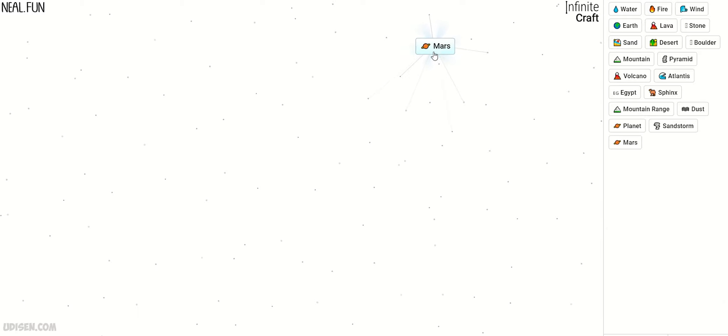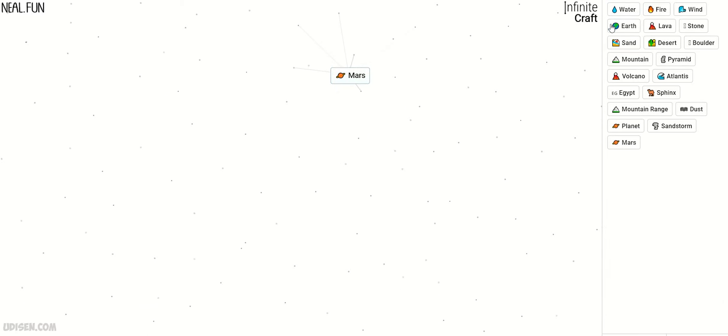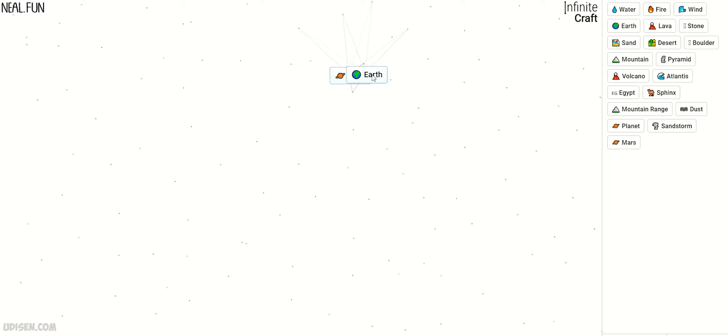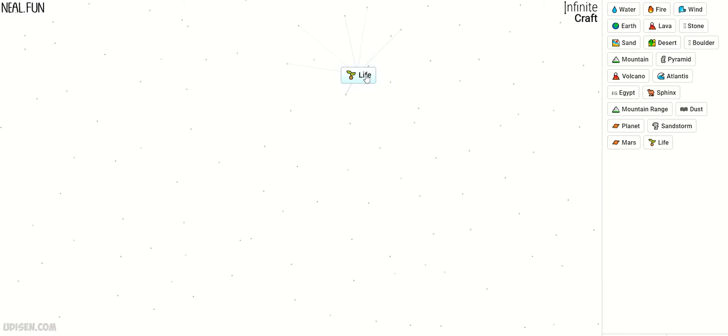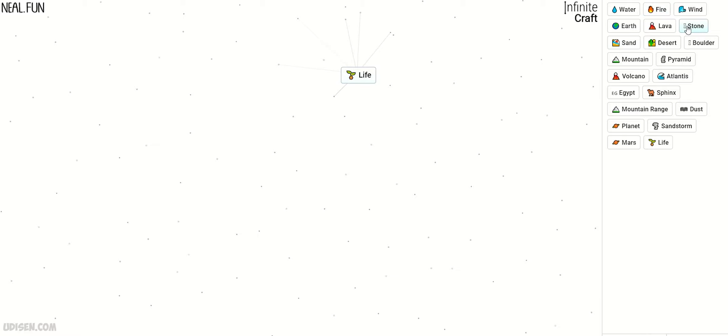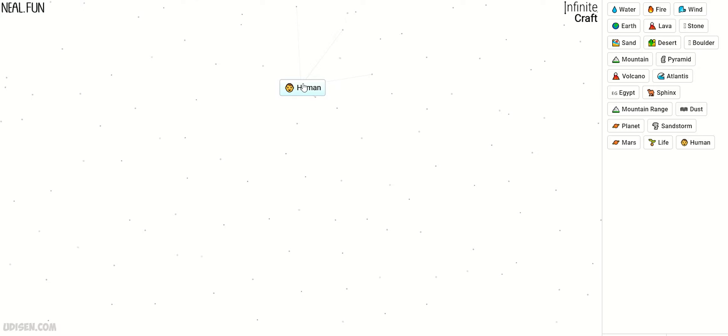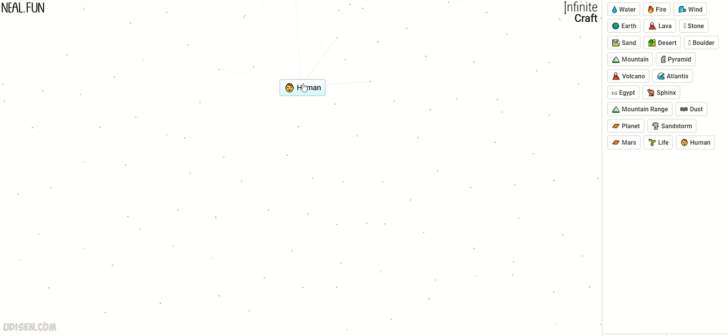Sandstorm plus planet gives Mars. Then combine Earth with Mars and we receive Life. Life plus dust, I believe, yes, here we receive Human. Thank you for sharing, comment, subscribe. Don't forget to leave a like.